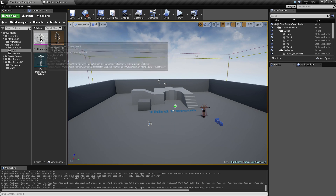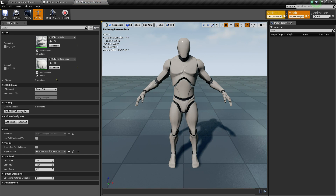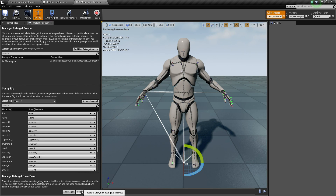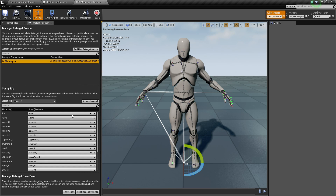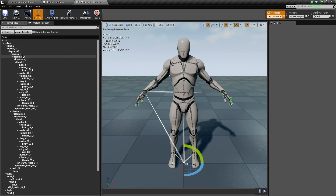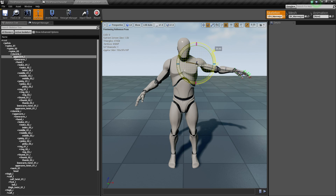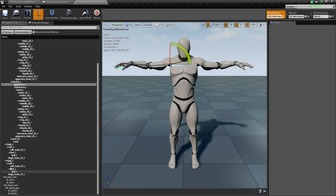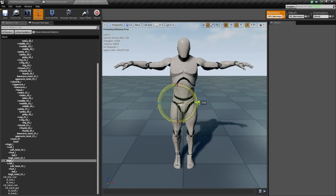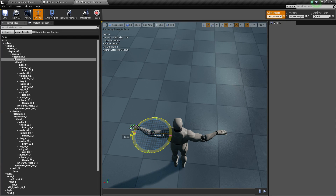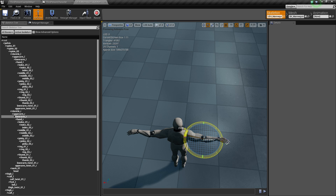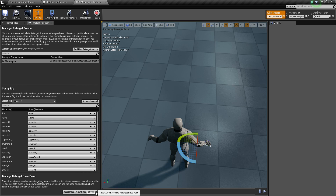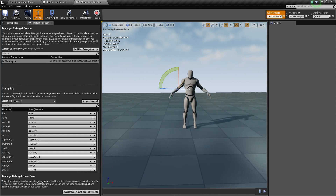I forgot to click 'Save Pose' - sorry about that. You need to click 'Save Pose,' not just save. If you wonder why your changes disappeared, that's probably what happened - it happens to me quite a lot. Let's do the pose adjustments again quickly, then go back to the Retarget Manager and this time remember to click 'Save Pose.'